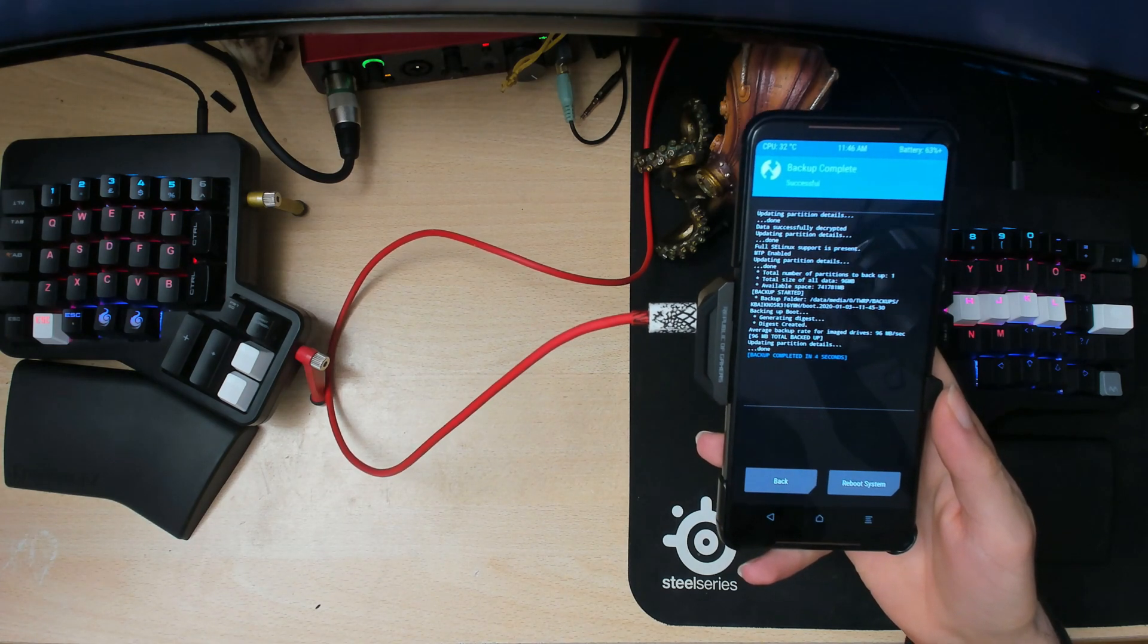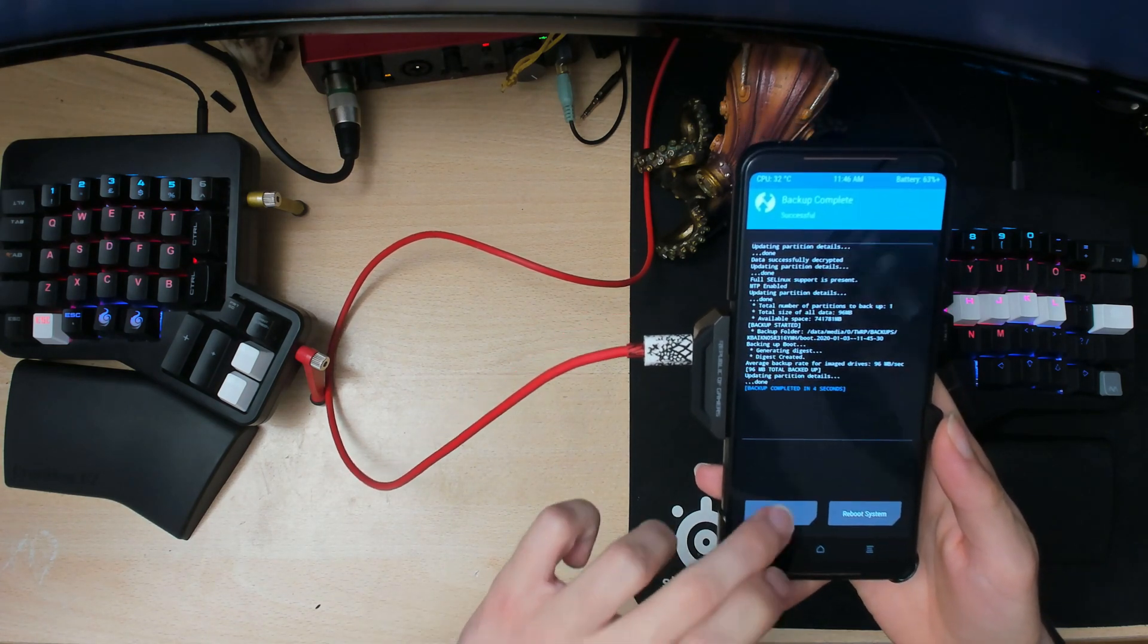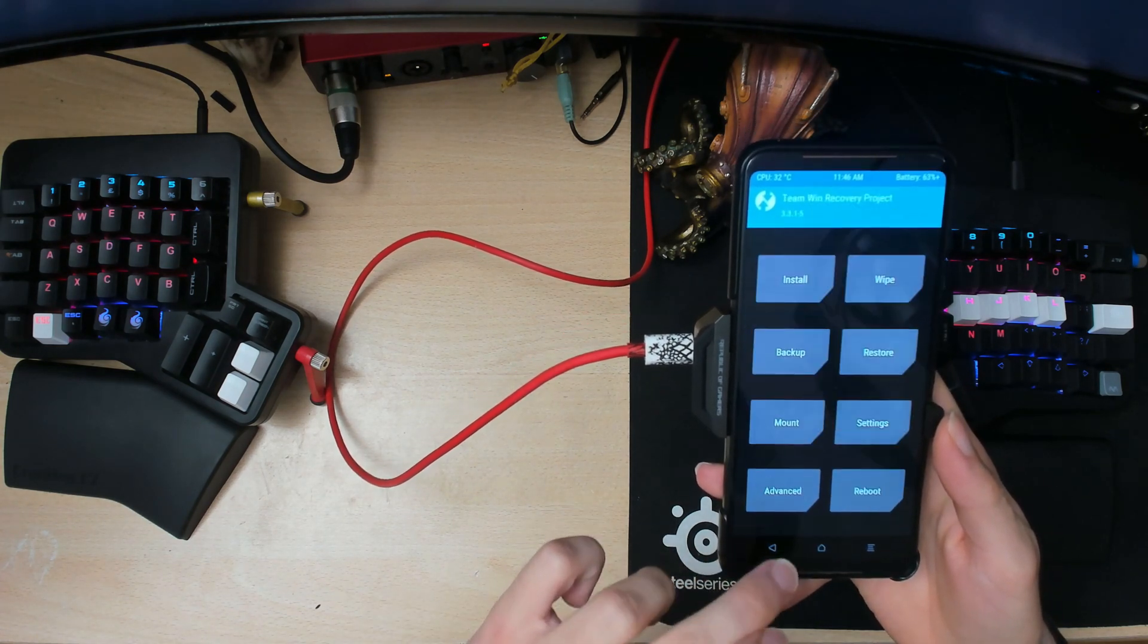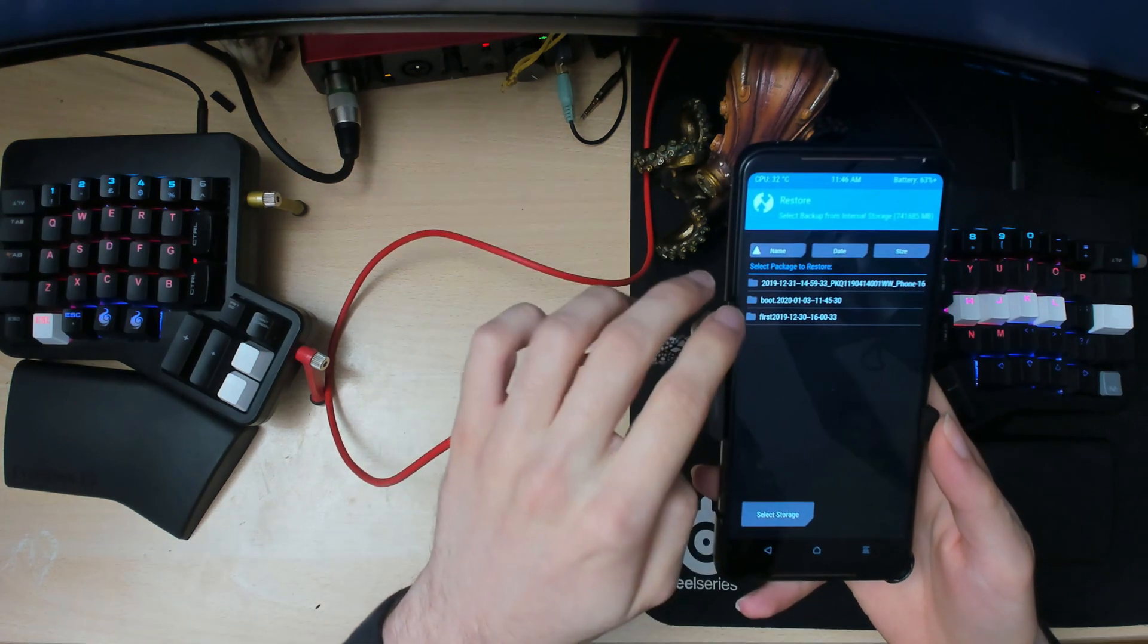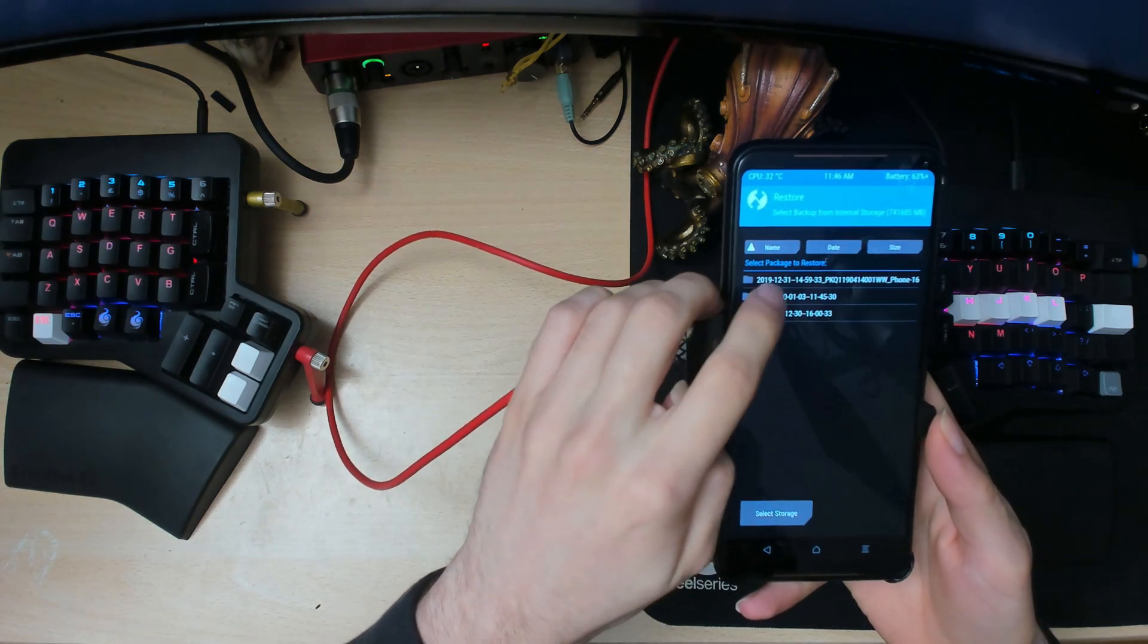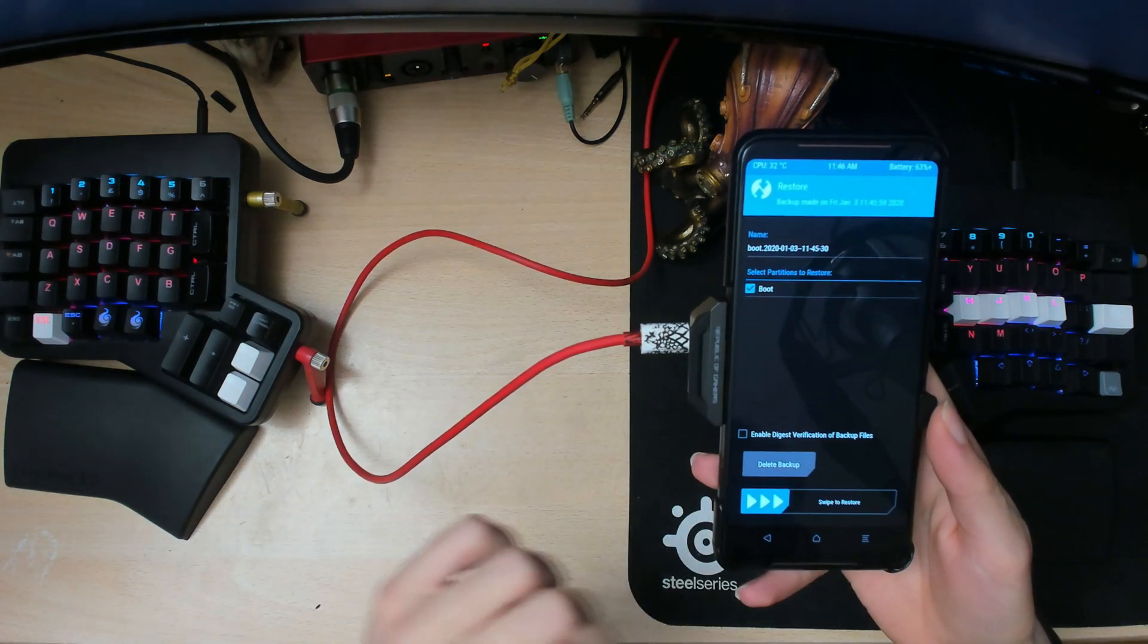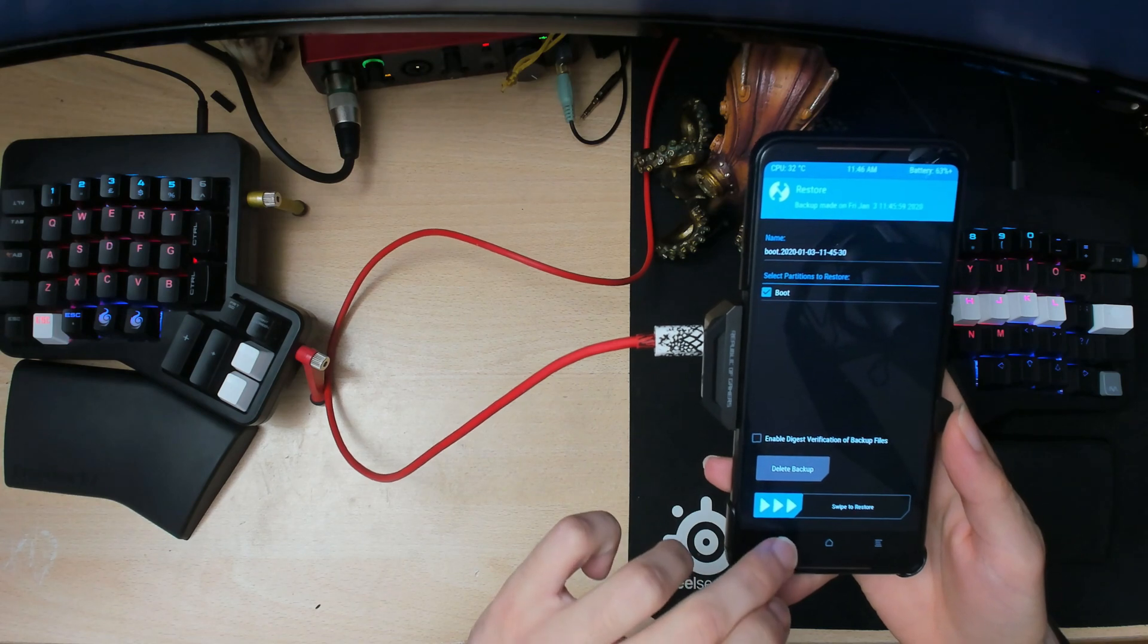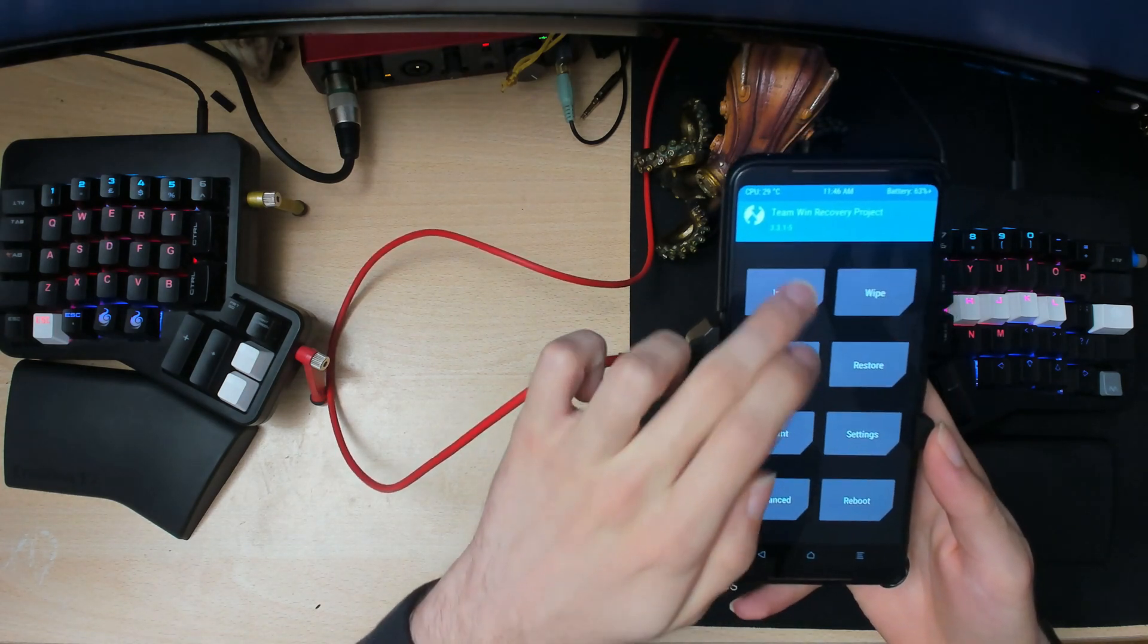So if you don't like the new kernel, you can just go to restore and then restore the boot image that you backed up and that'll get rid of the new kernel.